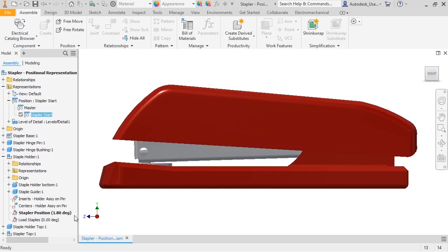Creating pause reps is simple and very similar to creating view reps. I'll create a new pause rep that shows the position of the stapler top assembly after it ejects a staple. The staple holder assembly and staple holder top will stay in place, but the stapler top will move.